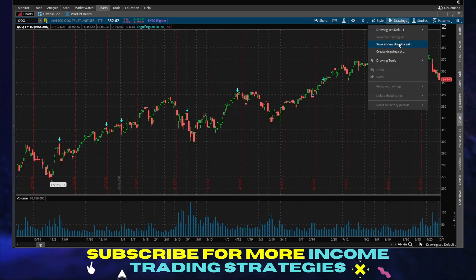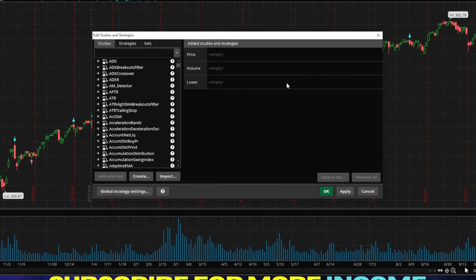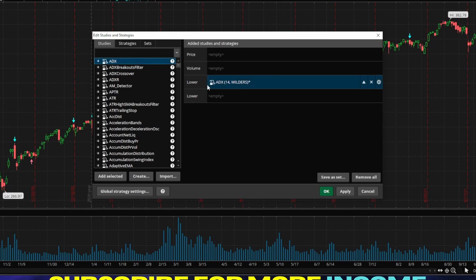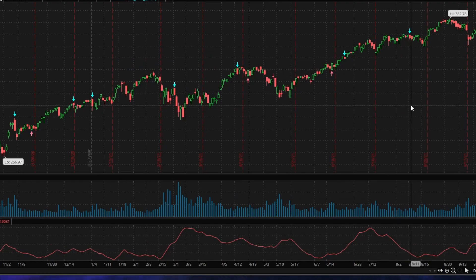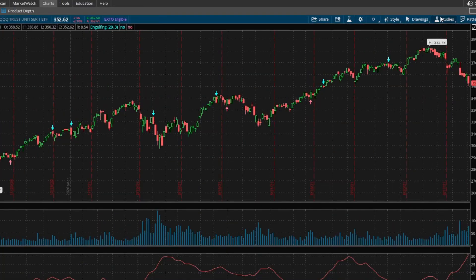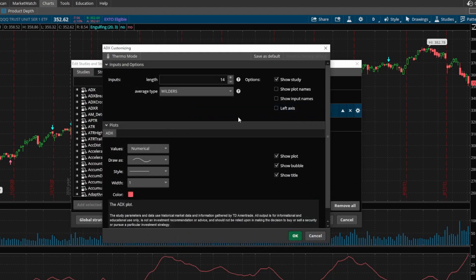Now let's talk about how to set up a custom study. The easiest way is to go to Edit Studies, where you can adjust things. As an example, let's add the ADX here. When I hit Apply, you already see the ADX showing up in the lower section. Go to Studies > Edit Studies, and you'll see a little gear icon. As you click it, it pops up with all kinds of options — you can change the length to maybe 20, which changes the input parameter in this setup for the ADX.